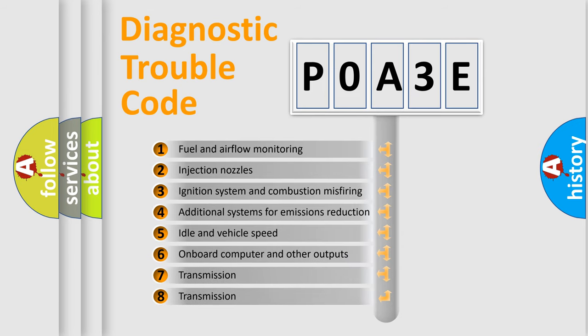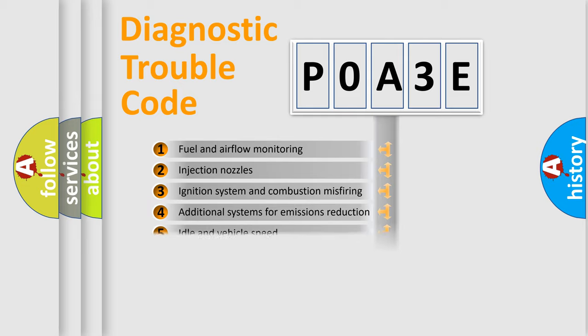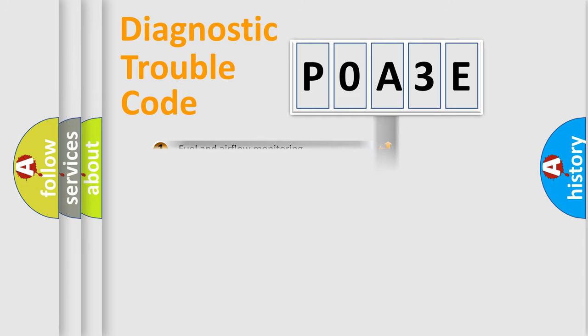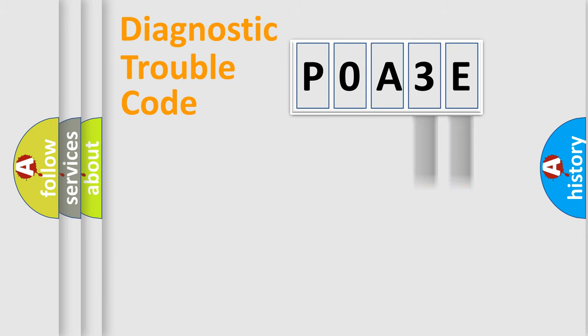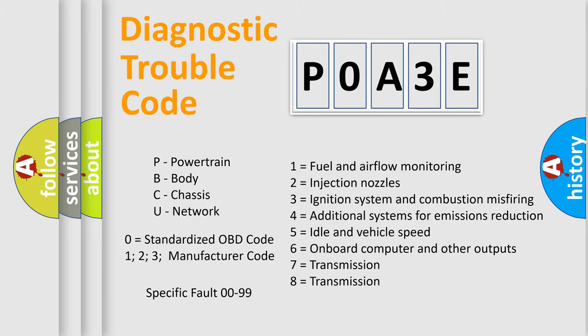The distribution shown is valid only for the standardized DTC code. Only the last two characters define the specific fault of the group. Let's not forget that such a division is valid only if the second character code is expressed by the number zero.